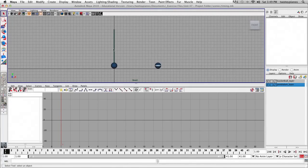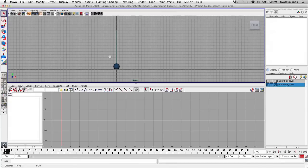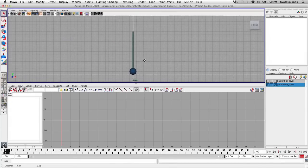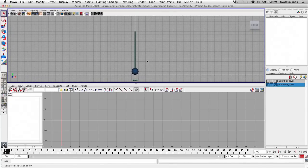Alright, we're going to start with the Pendulum. So I'm going to go to the Basketball layer and click on the V right here to turn off the Visibility, and we're just going to focus on the Pendulum for the first part of the exercise.